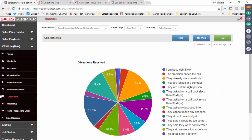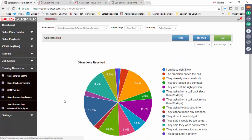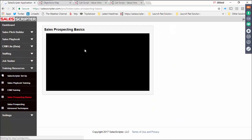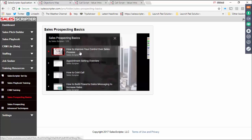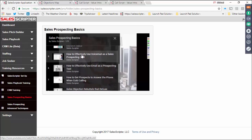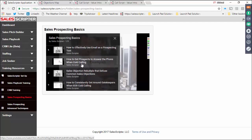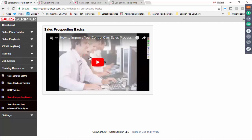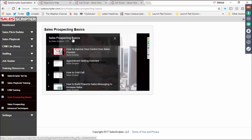Let me show you something in SalesScripter — we have an area called Training Resources with different pages of sales training. There's a page called Sales Prospecting Basics covering how to manage the sales process, appointment setting, and cold calling. There's a playlist of individual videos: how to cold call, how to use voicemail, how to use email, how to get people on the phone, objection handling, getting around gatekeepers. These are basic fundamental mechanics — part of our core training program.